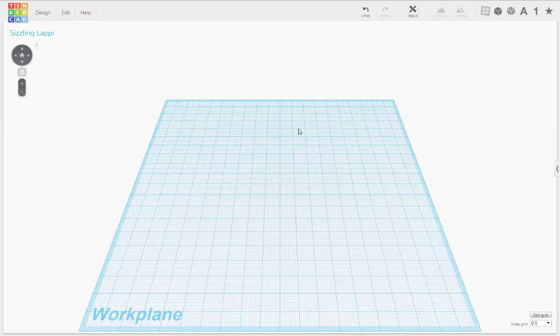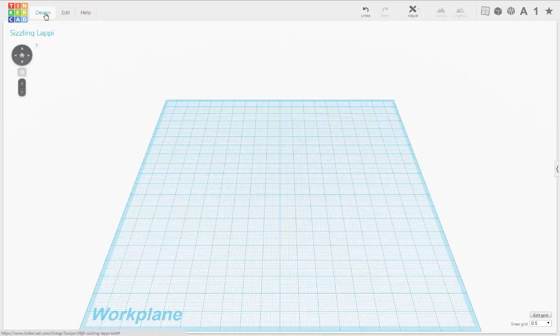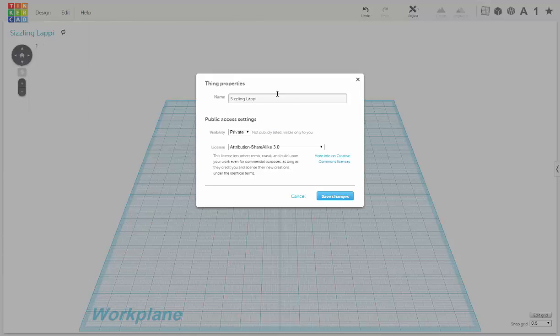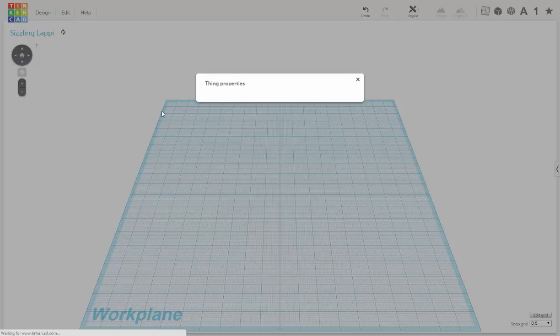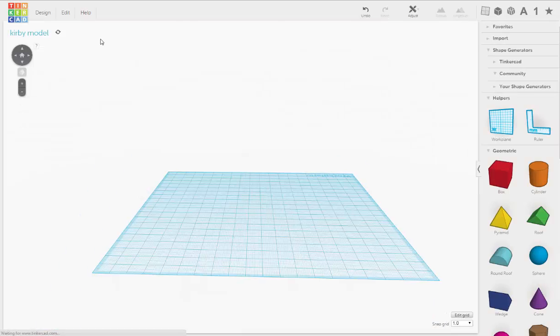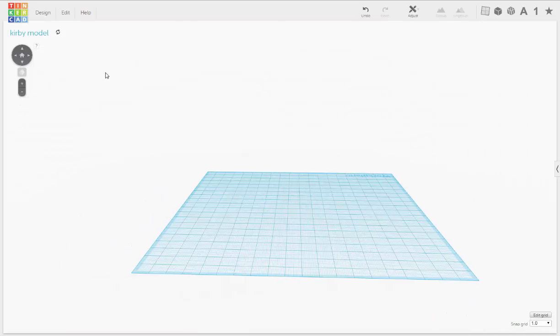So this is your work plane. And your model comes up named with a kind of reference name that they just throw in there. It really doesn't mean anything. But it's important that you name your models so that way you know what you're talking about, what you're looking for, and it keeps things organized. So we go under Design and we're going to go to Properties and here you can change the name. So here we're going to type in Kirby Model and then you hit Save Changes. So now he's named properly.